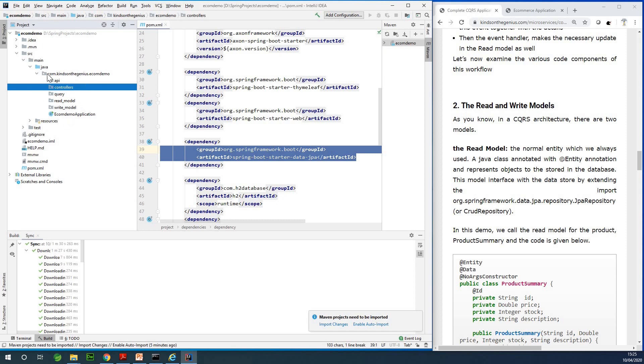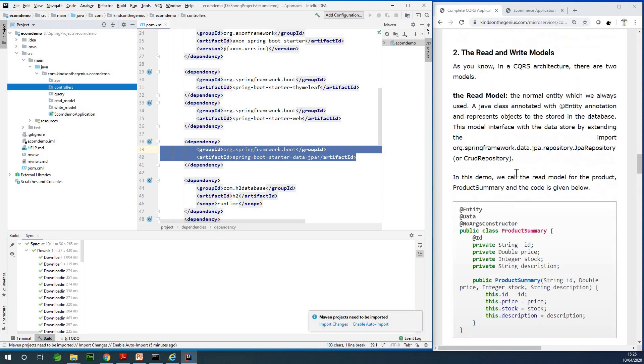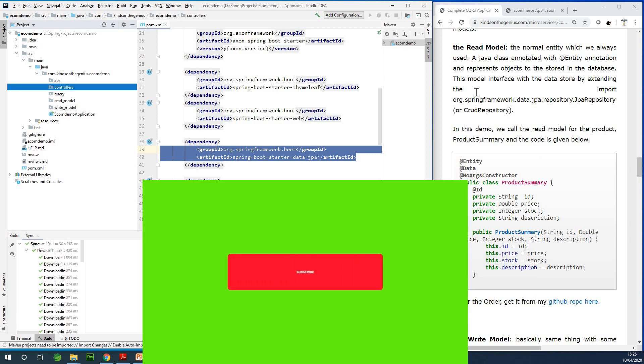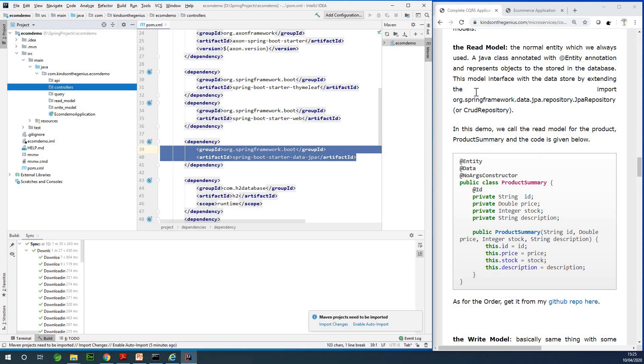Once you come to this point we've completed the setup of this application. In the next part we're going to set up the read models and the write models. I'd like to thank you for viewing. Please remember to subscribe to my channel by clicking the subscribe button below. If you have any challenges please let me know by leaving a comment.